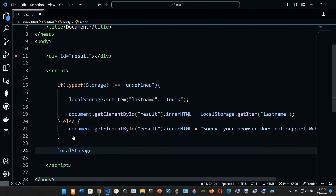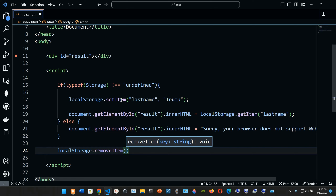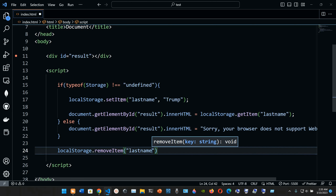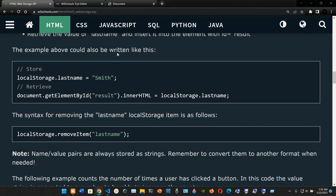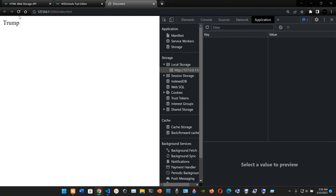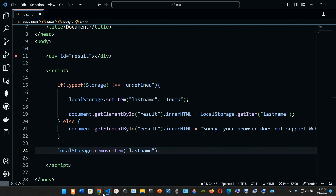We're going to try removeItem outside of the else statement: localStorage.removeItem() with 'lastName' as the argument, ending with a semicolon. Now when we go to our website there's nothing - as you can see it has been removed.